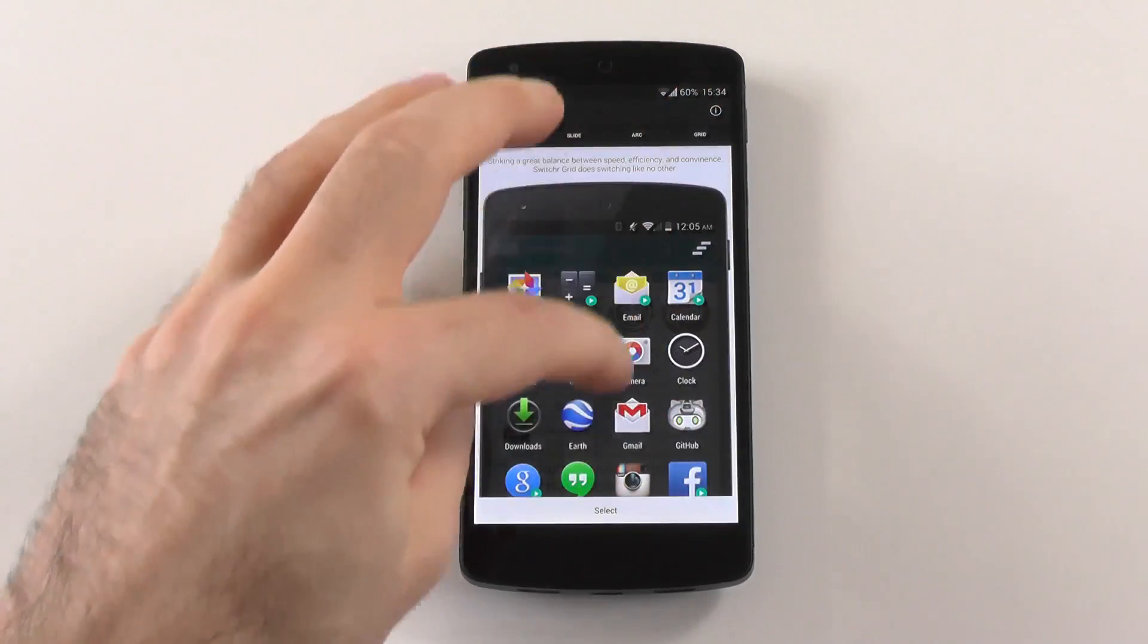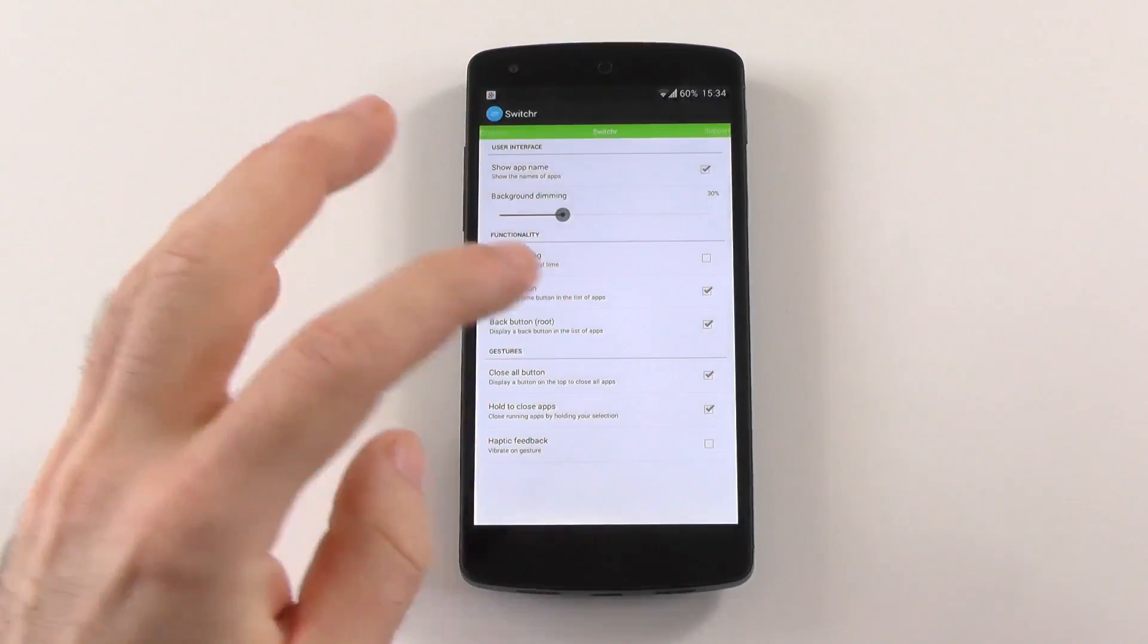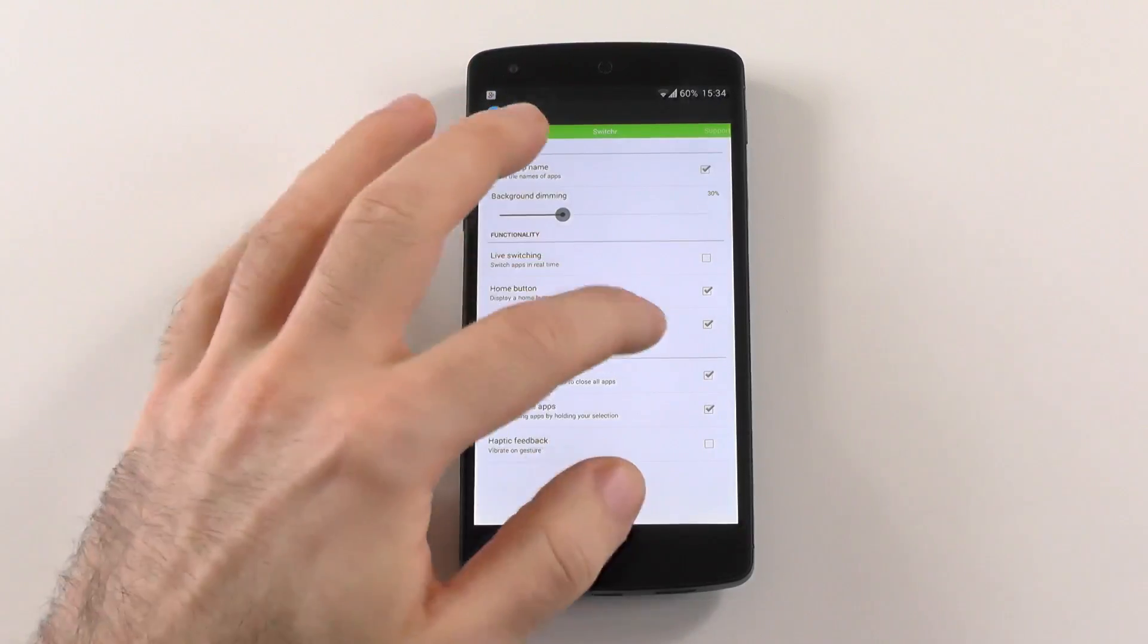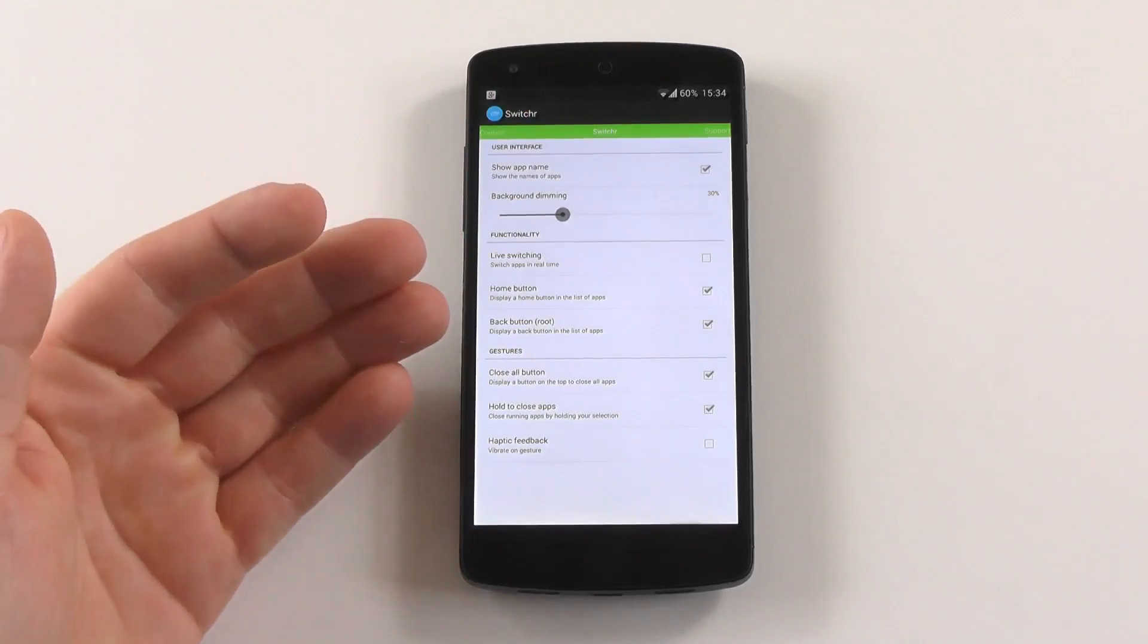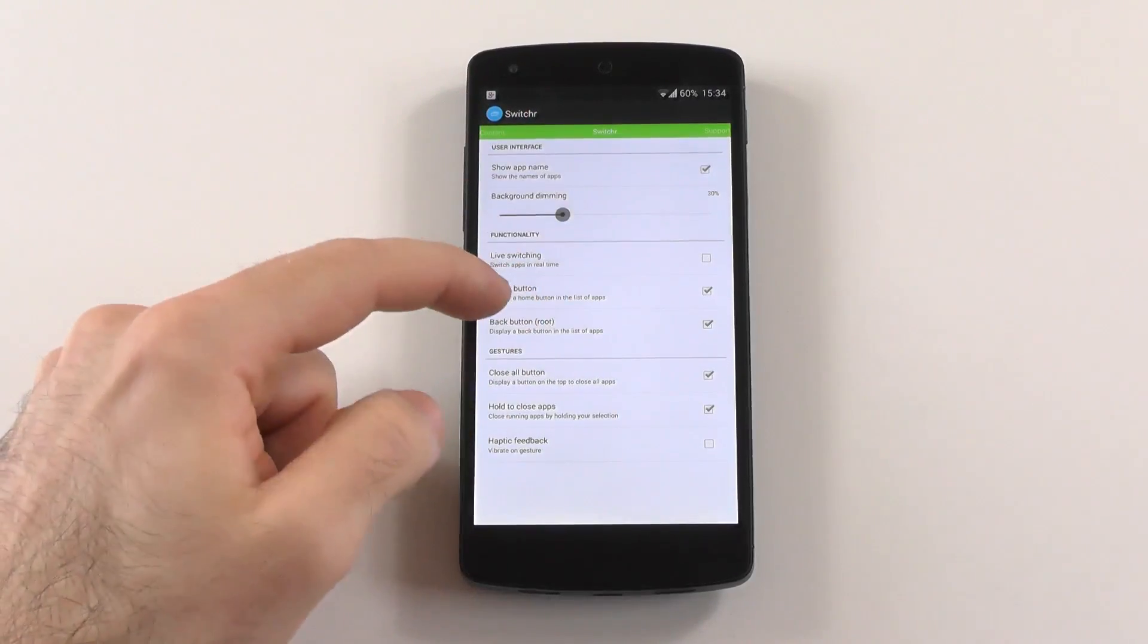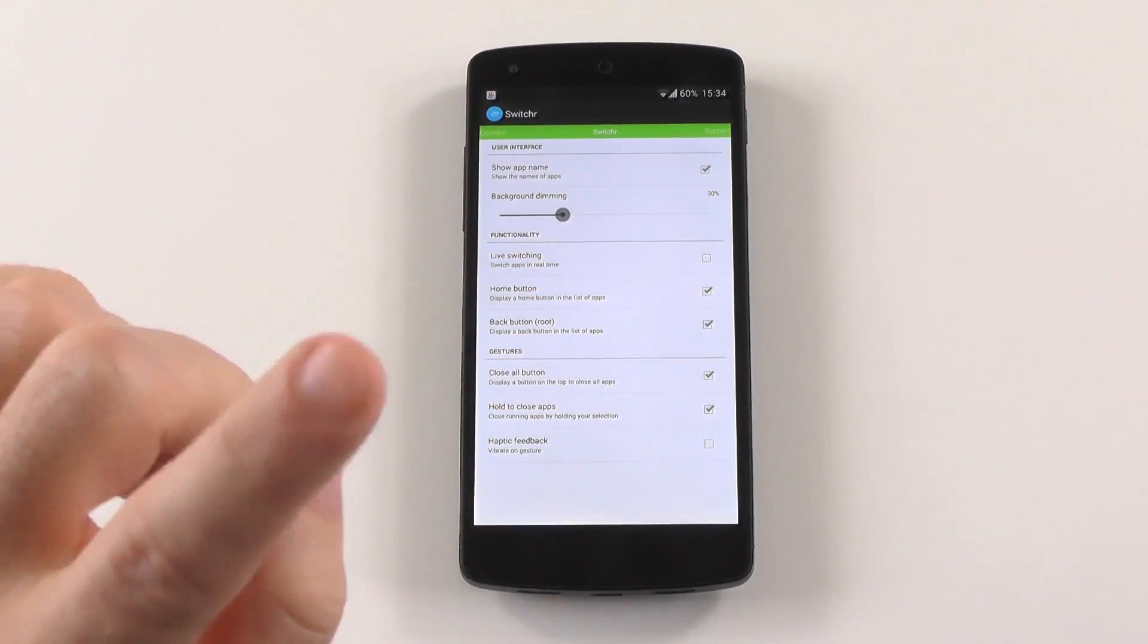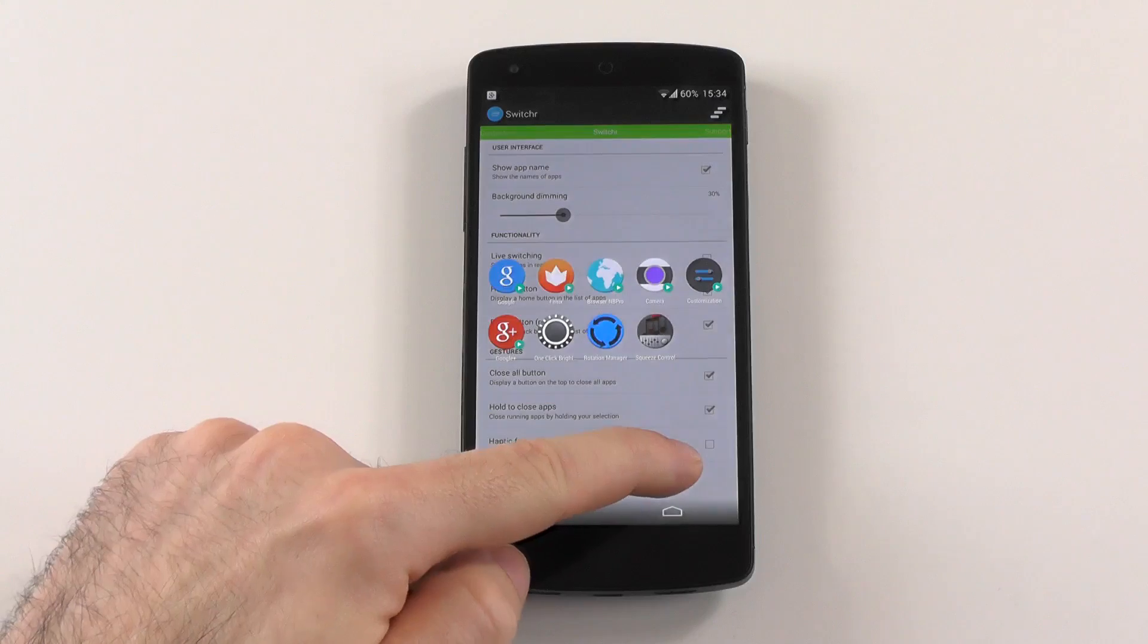And I'm using an alpha, which came right out today. So maybe it isn't 100% stable, but so far I had only one force close. Not the biggest problem. You also have the options for the home and the back button. And what Grid does is following. You swipe up, same as Arc.